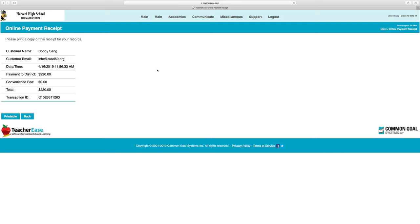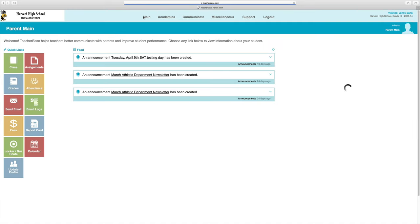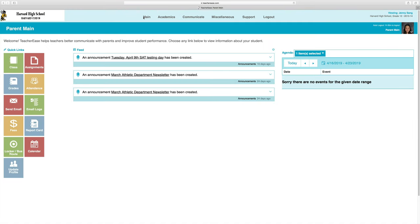Once you've submitted payment, you'll get a receipt. You can print the receipt for your records or take a screenshot. You are now registered for the 2019-2020 school year.